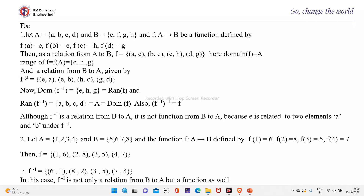That is why if you again take the inverse of F inverse, you will be getting the original F. Although F inverse is a relation from B to A, it is not a function from B to A because E is related to two elements A and B under F inverse. So E has two images, which is not possible in a function. Therefore F inverse will be a relation and need not be a function always.